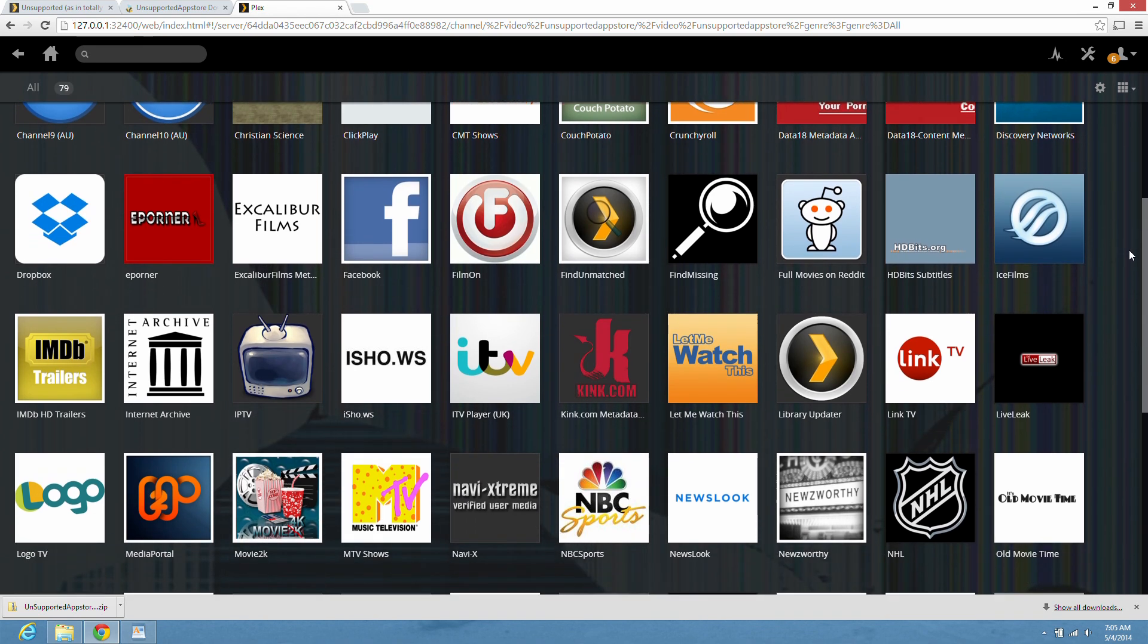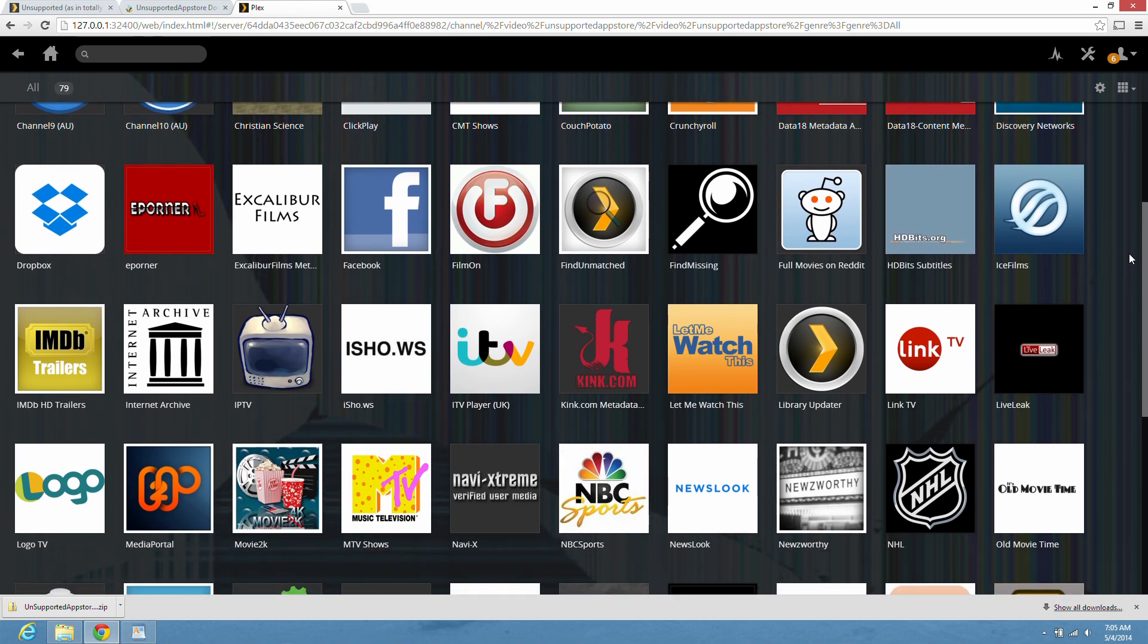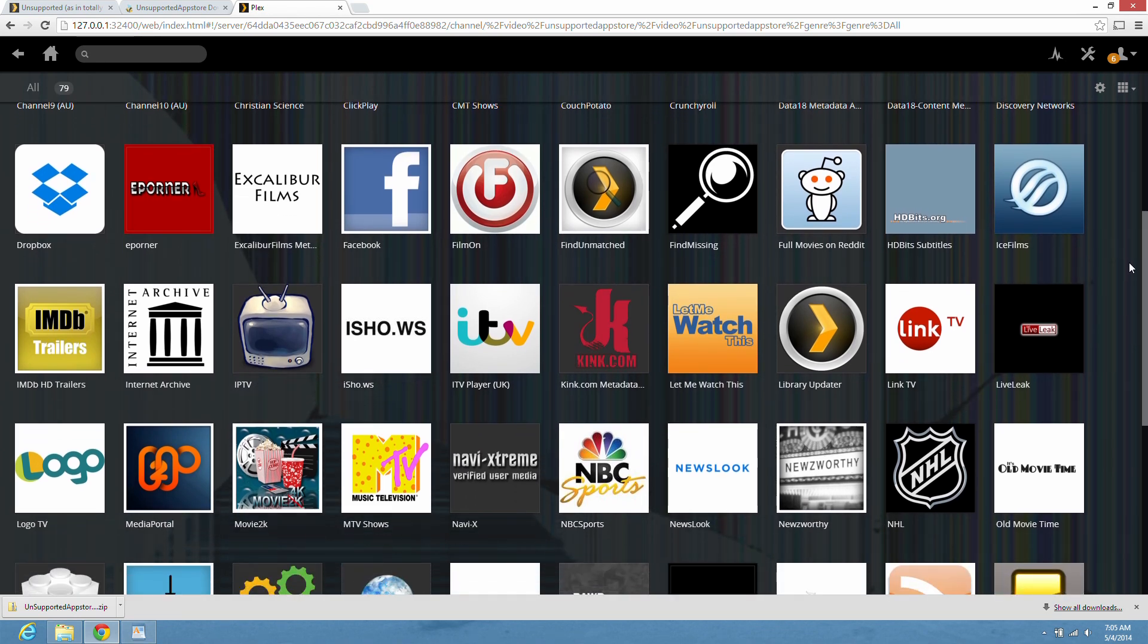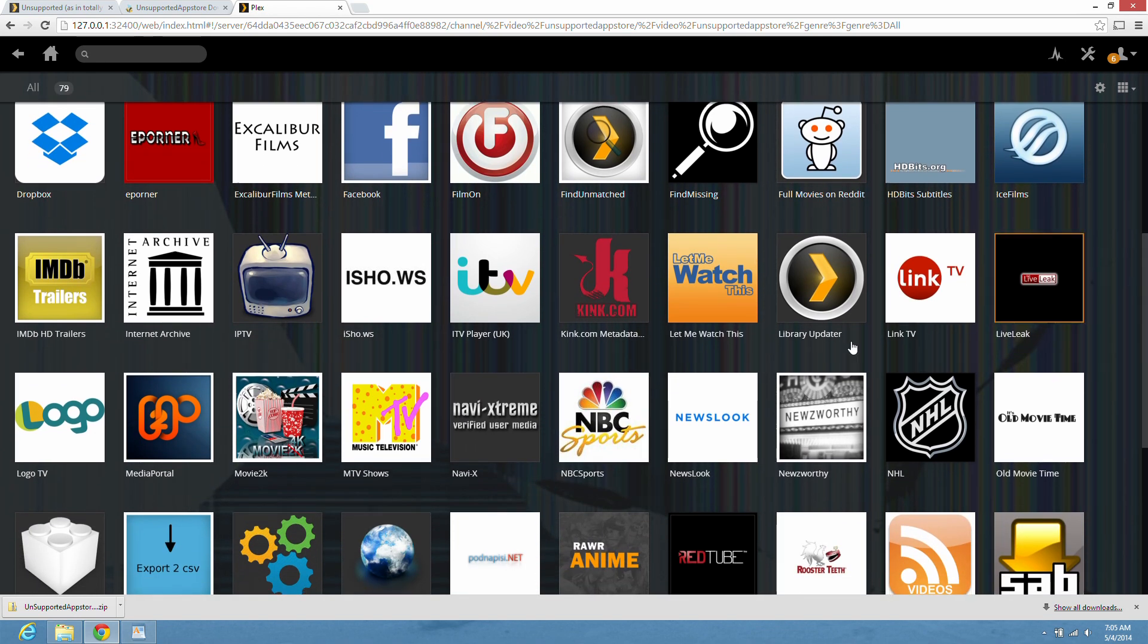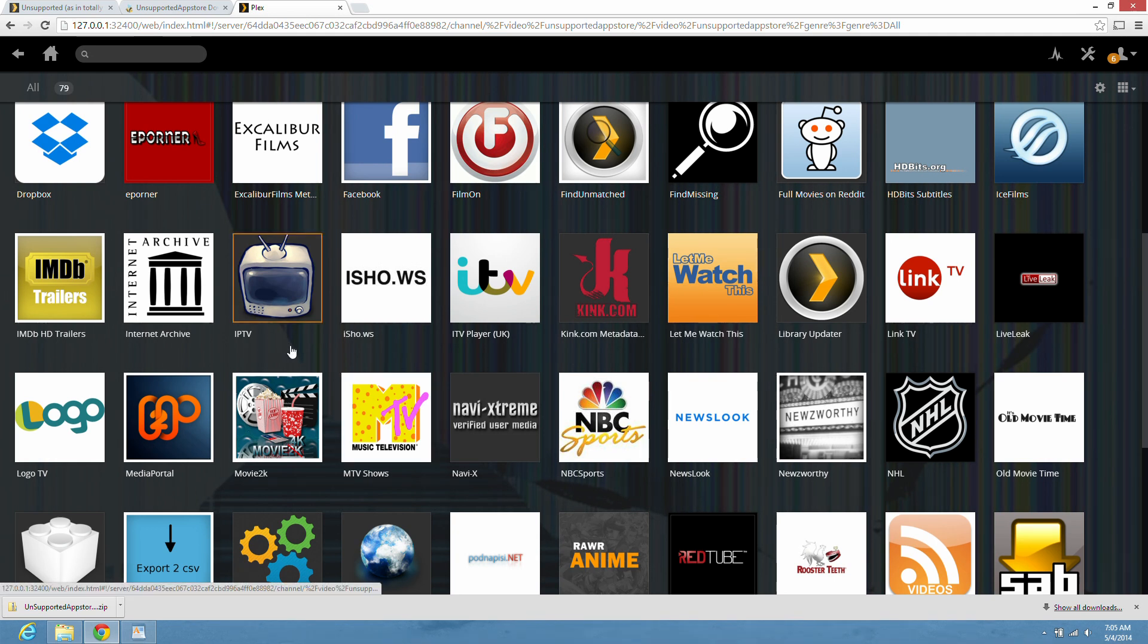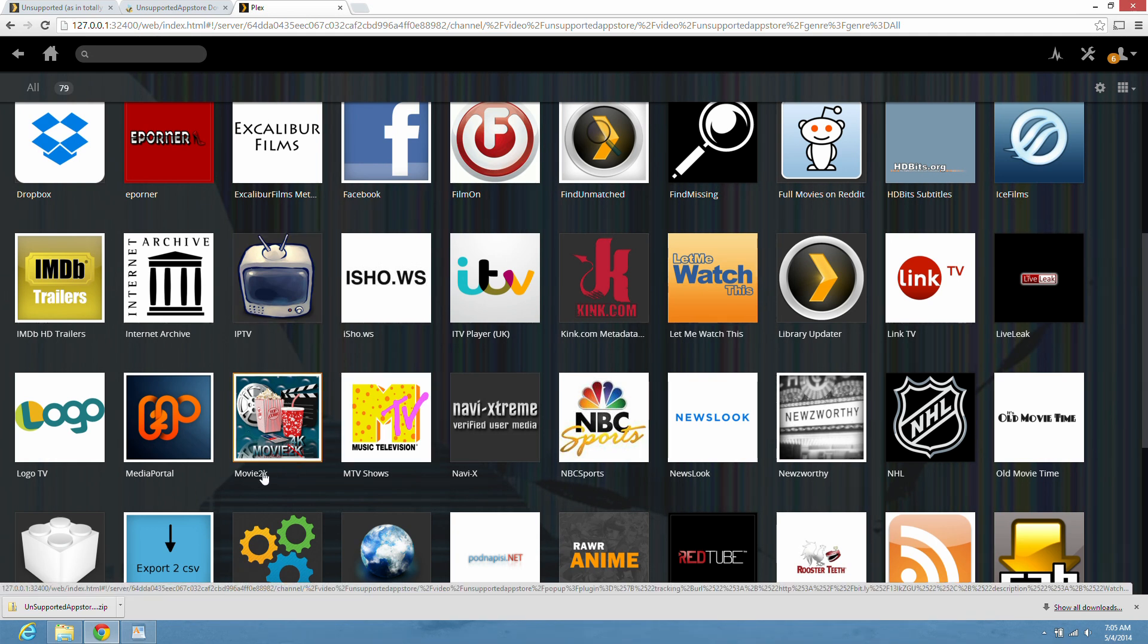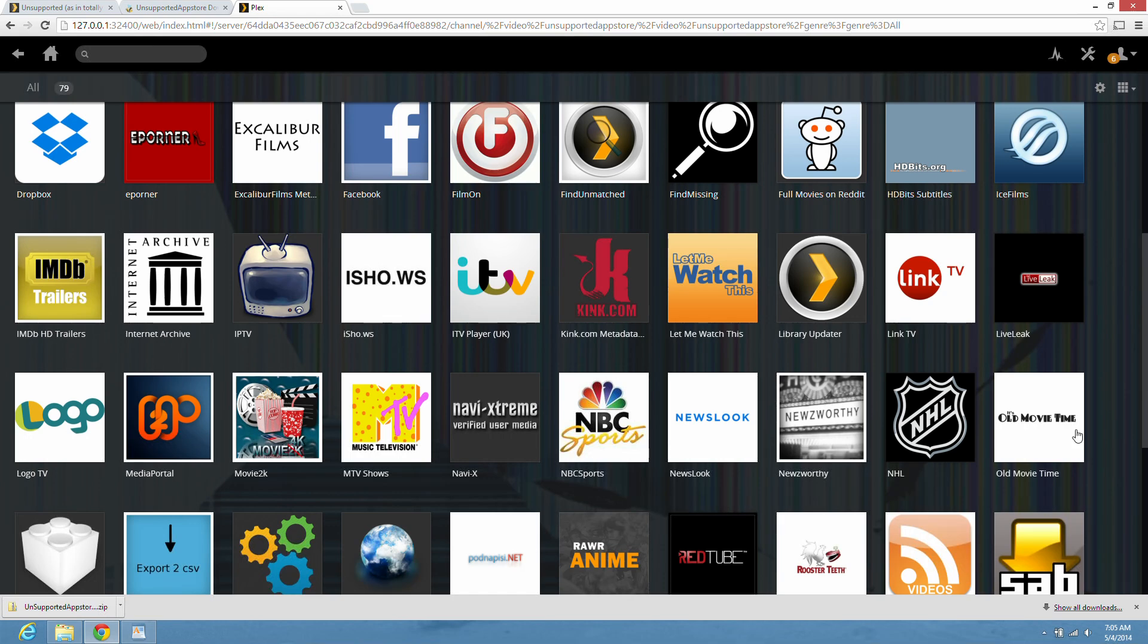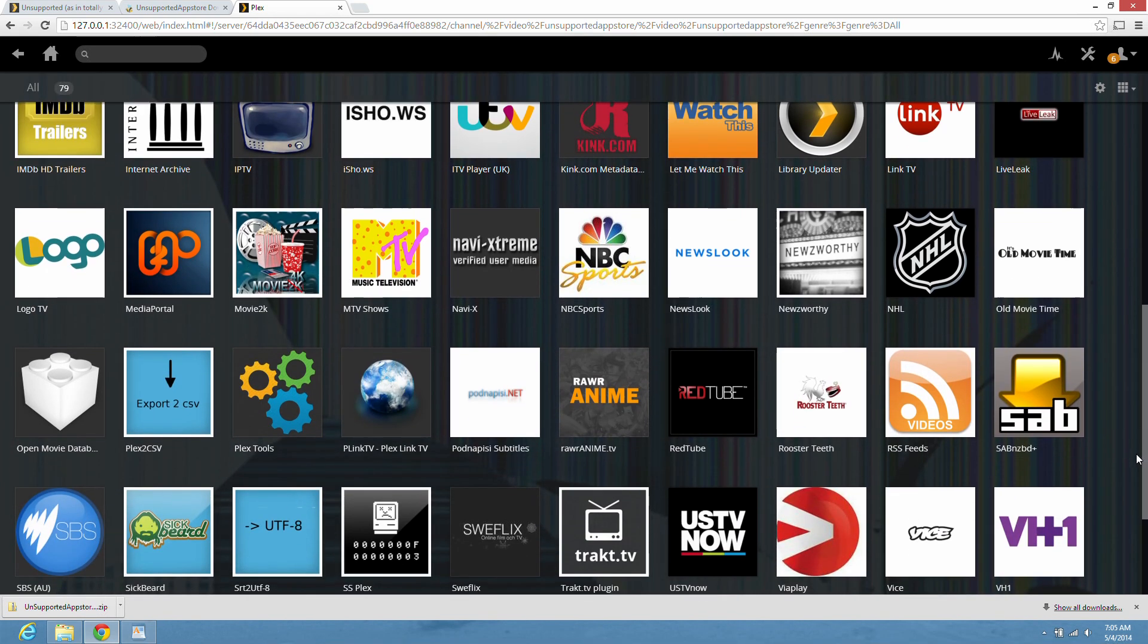Again, there's quite a choice here. IPTV, Movie 2K, Old Movie Time, and many others.